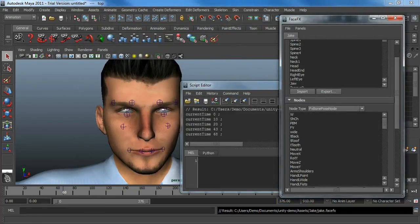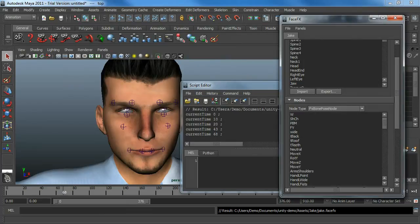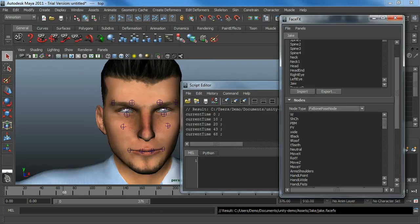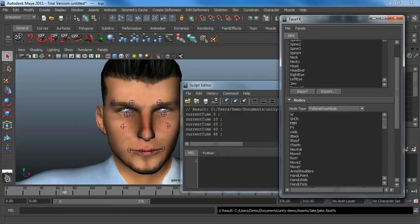In the Unity FaceFX integration, we can also transfer bone poses from one character to another, assuming they have the exact same skeleton bones. If the bones are in different positions, because one character is male or female, or tall or short, we can still save some work and transfer the bone poses over.